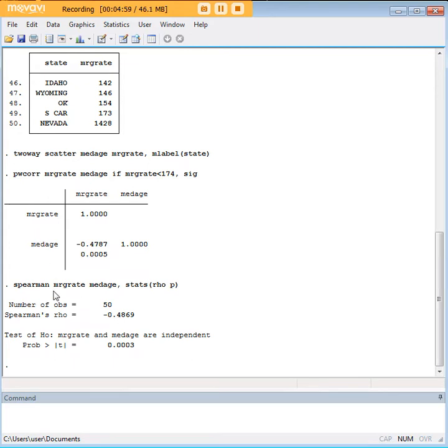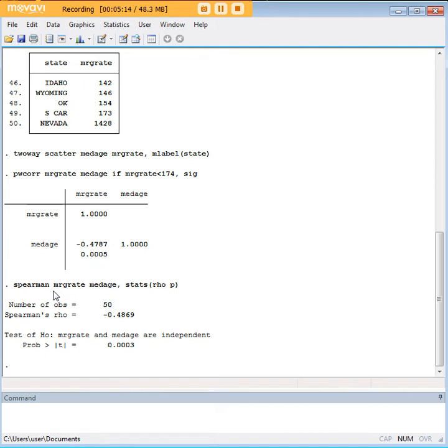Now, how is it that Spearman was able to save us from that error? It's pretty simple. Pearson correlation works on essentially raw numbers, and Spearman's correlation works on ranks. So if you have, let's say, you know, you have 50 states, and they each have a marriage rate, the way Spearman would do it is...